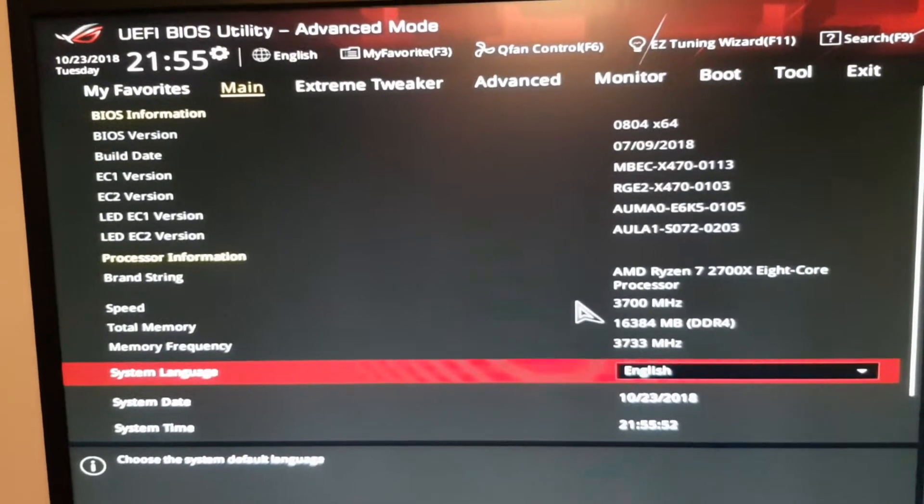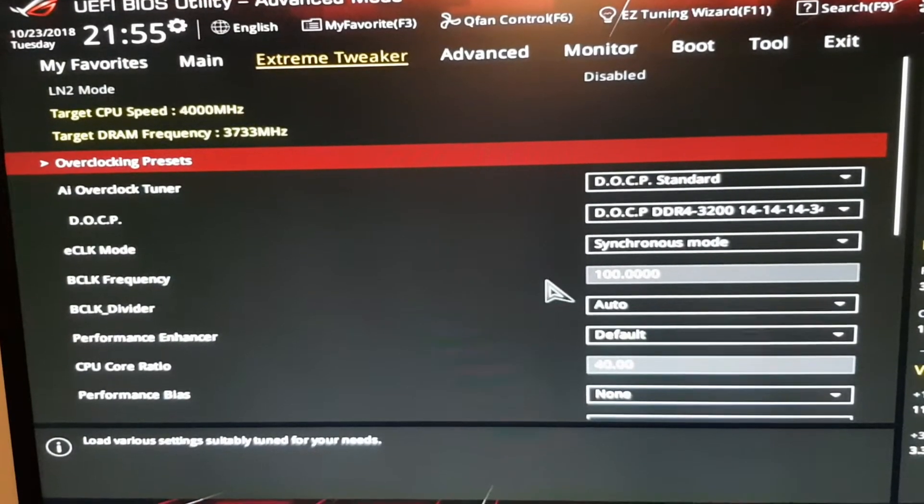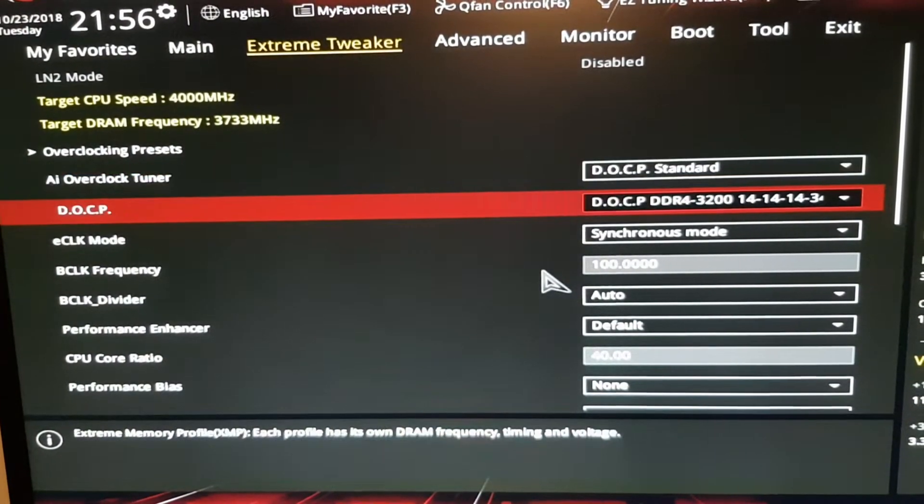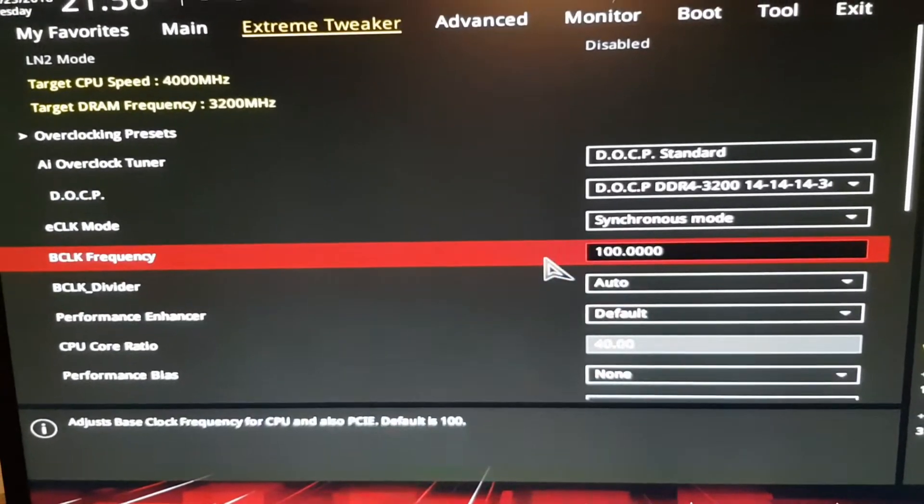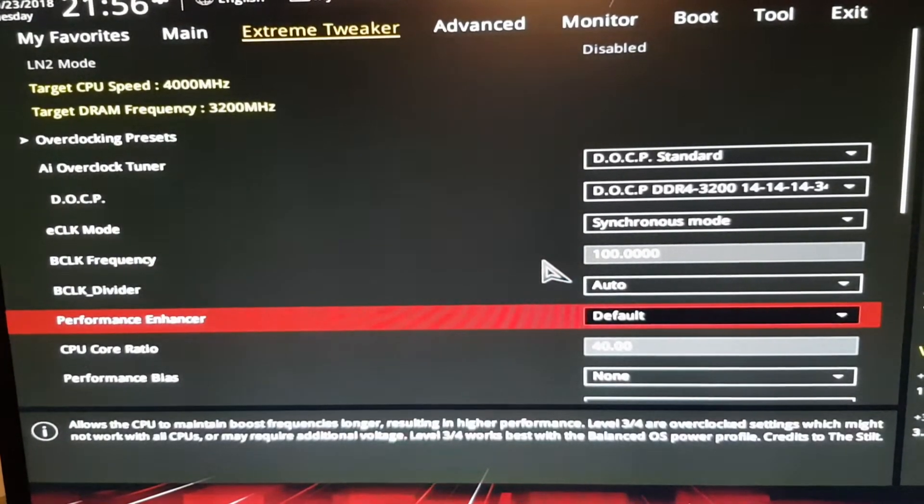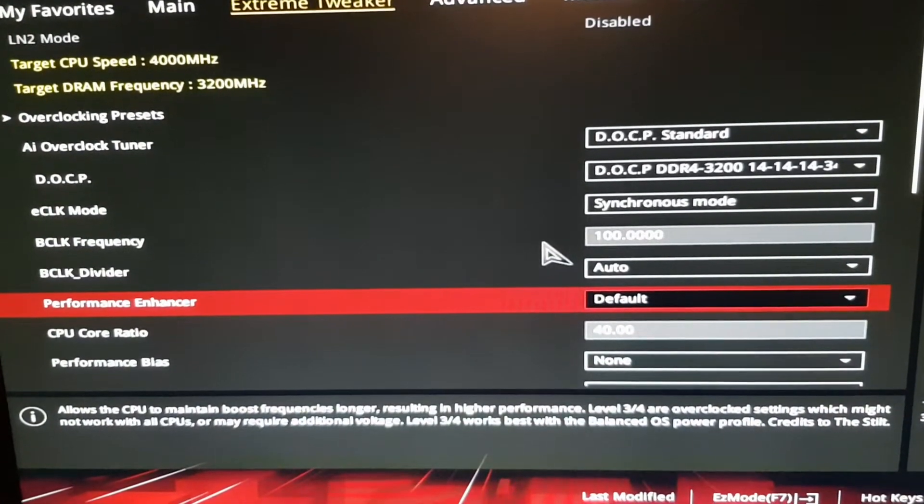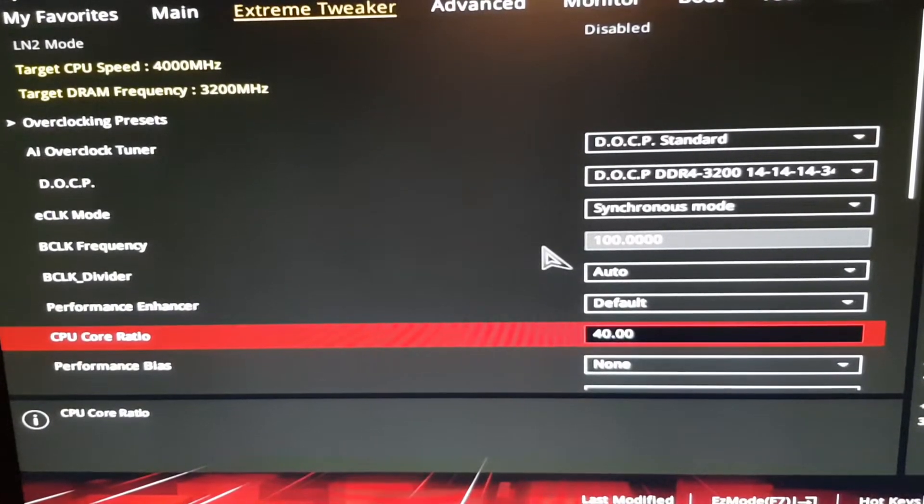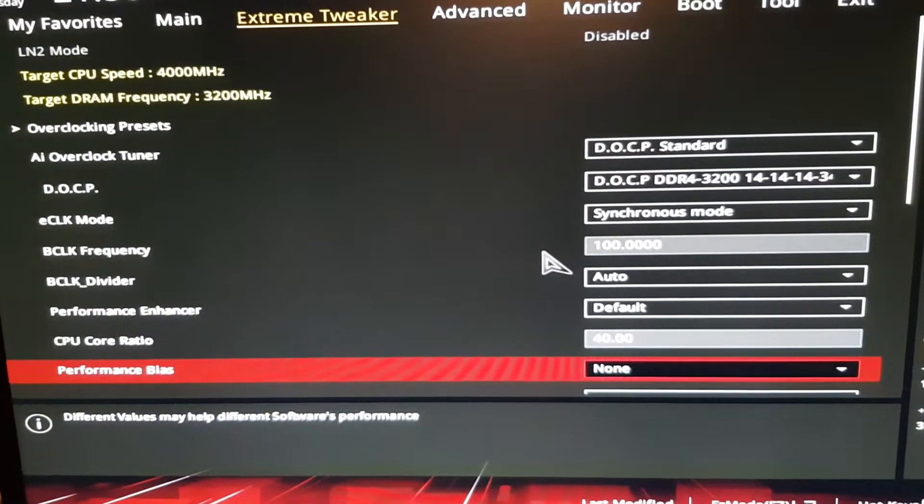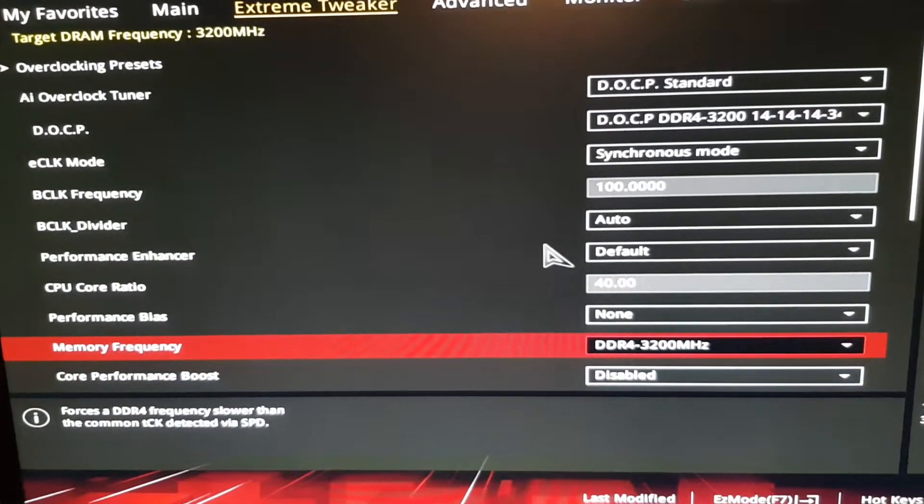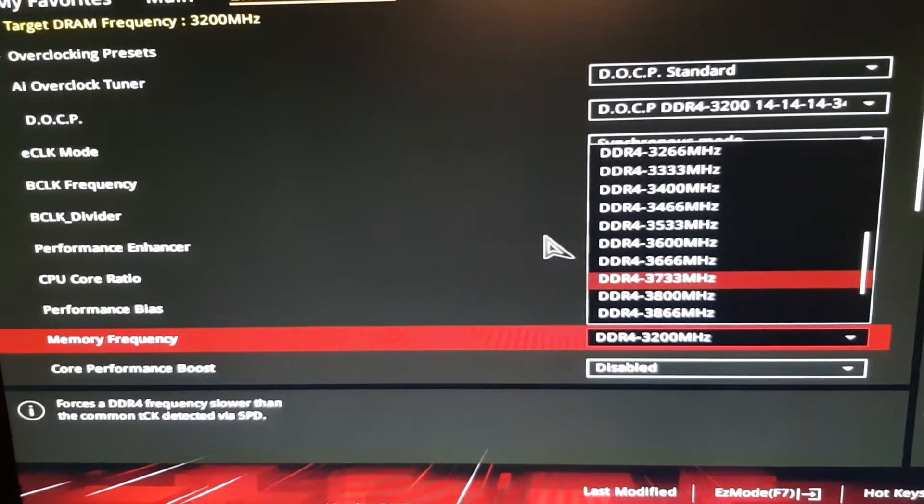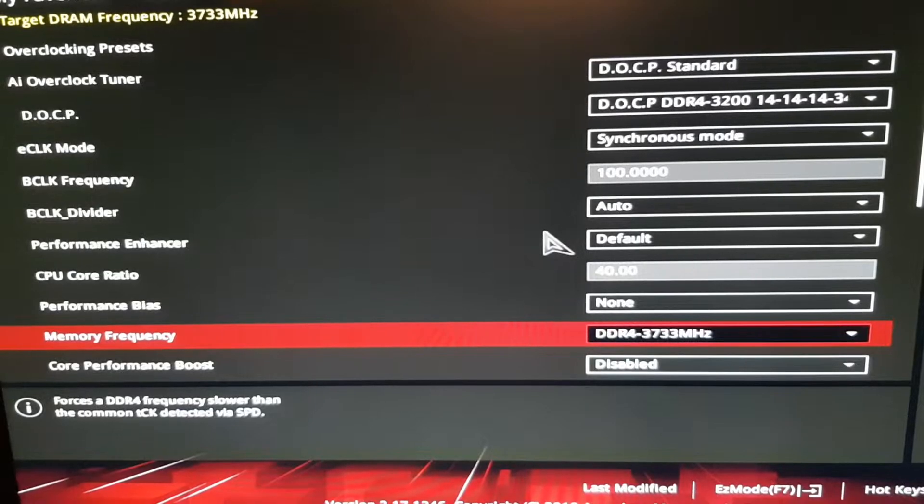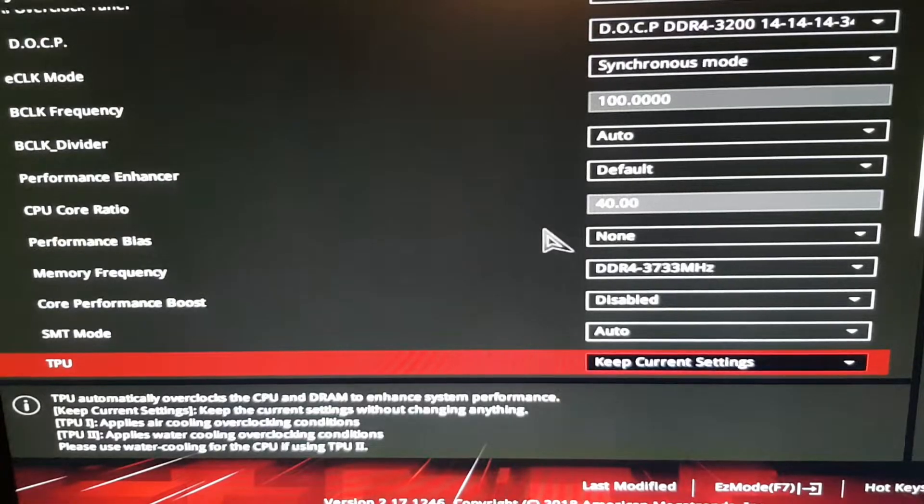So here in the extreme tweaker I have selected DOCP standard. As you can see the base clock frequency is set at 100. Performance enhancer is set to default because I don't have a better cooling solution for now. CPU core ratio is set at 40, performance bias is set to nothing, memory frequency 3733.